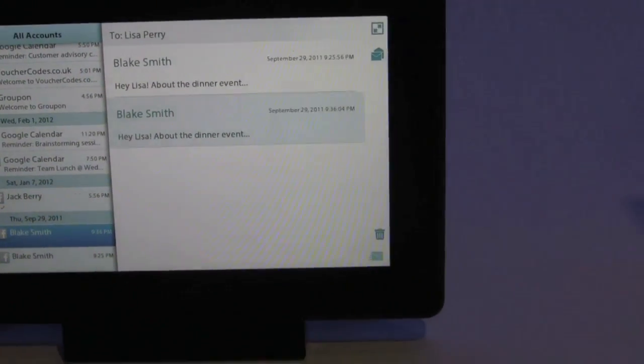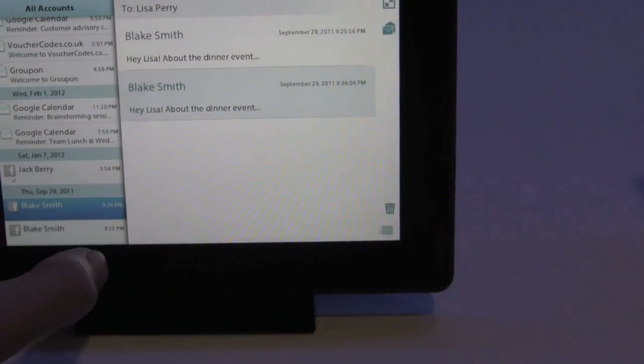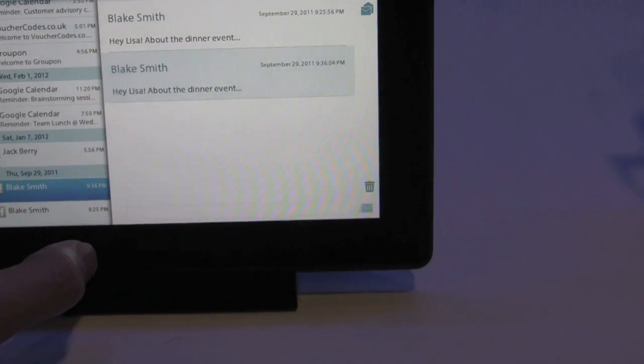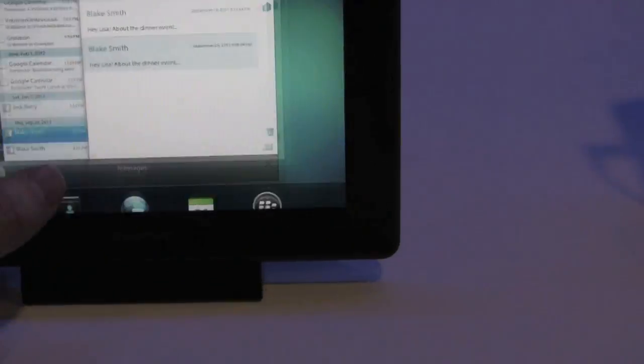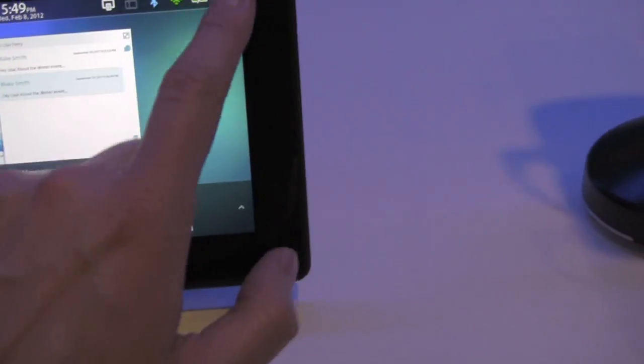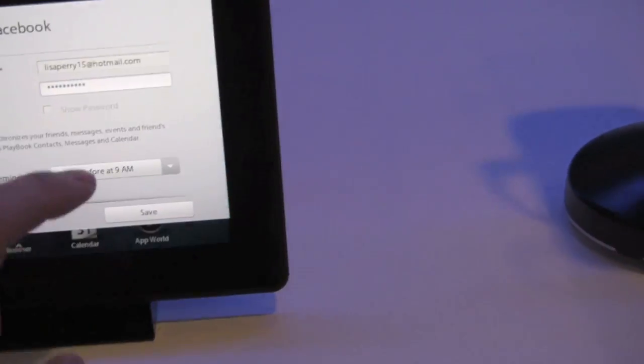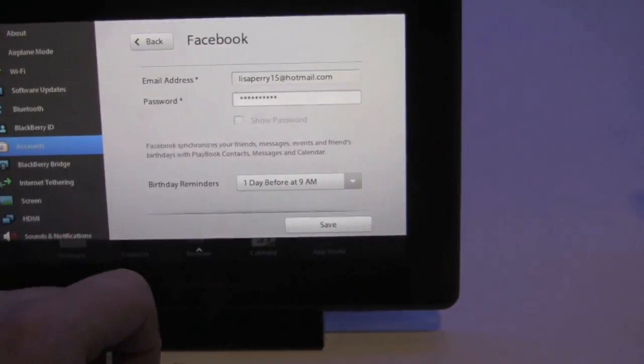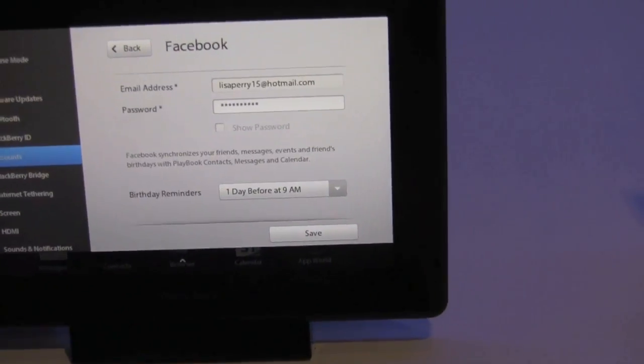So that's it. Playbook OS 2 - native email, messaging - pulling together a lot more than just email. It's pulling in everything.